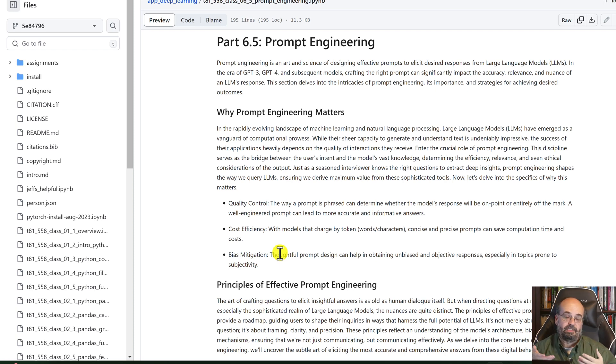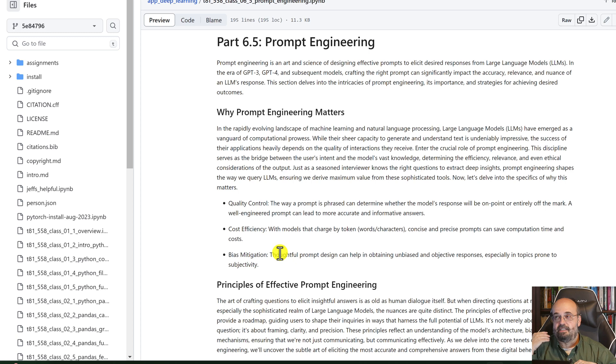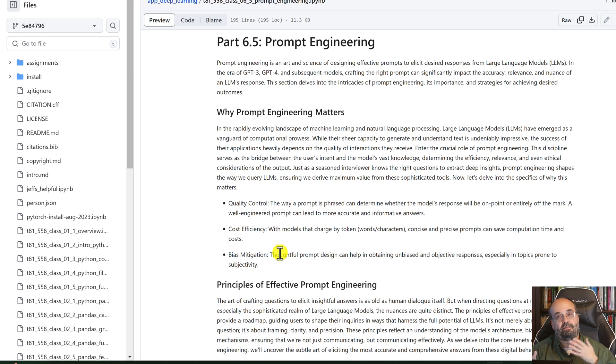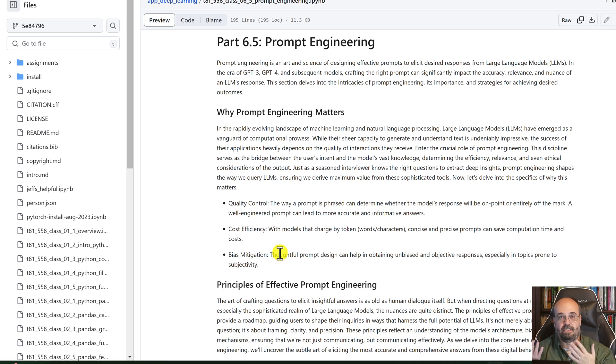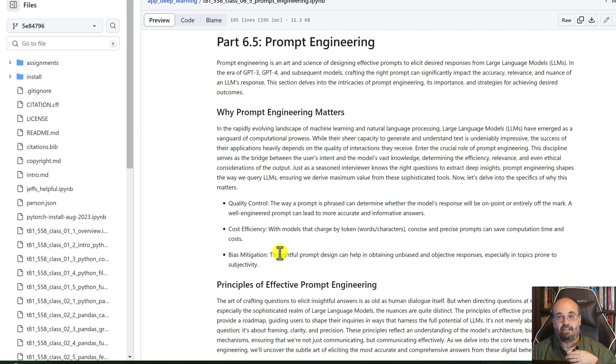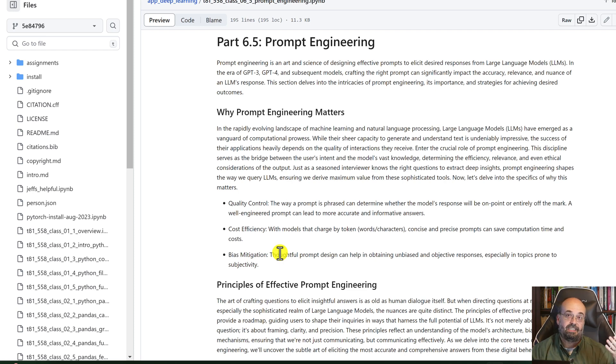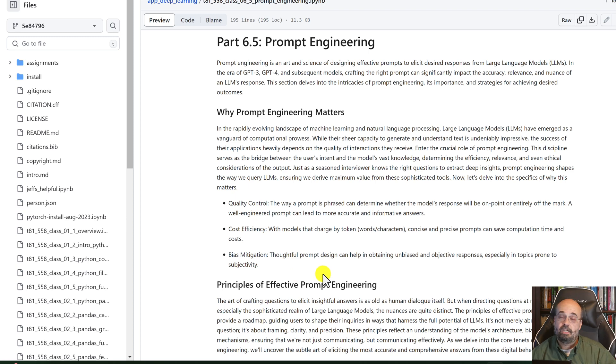Famous examples of this have been more with stable diffusion. If you ask it for a doctor, it will typically give you a male. If you ask it for a nurse, it will typically give you a female. Now, if you tell it, please give me a female doctor, then you mitigate that bias and you get more what you were looking for.